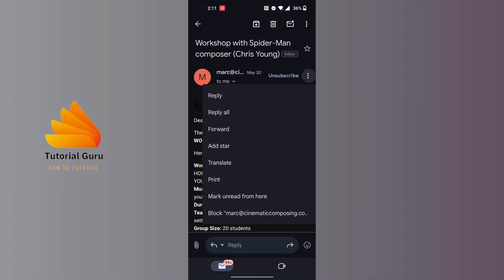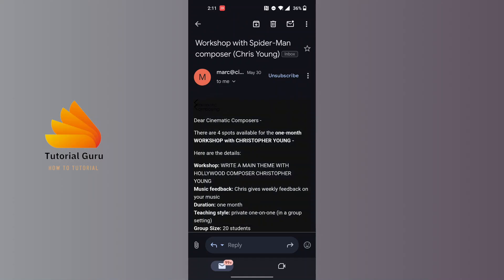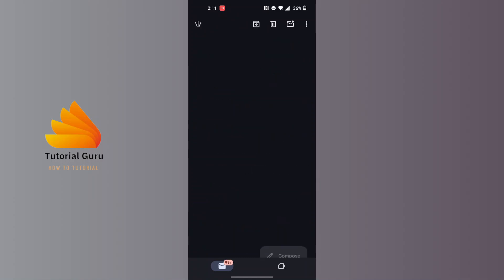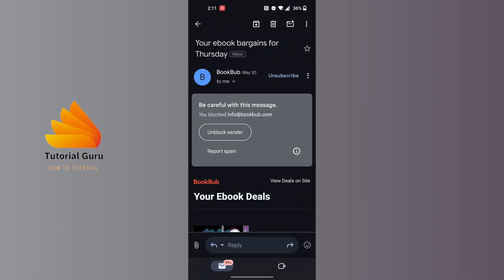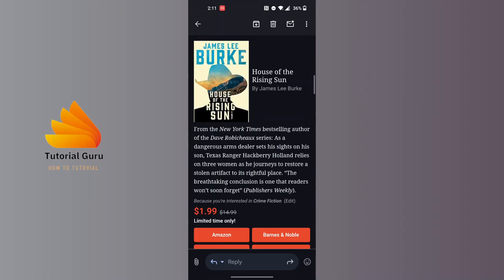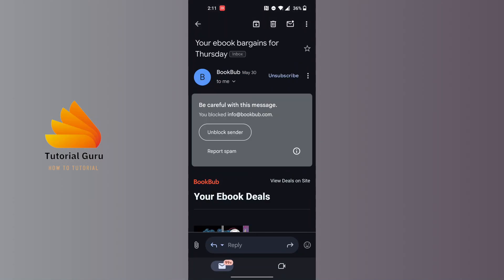There is the block option for us again. After you tap on Block, it will be blocked like the previous email we had blocked. This is how you will be able to block emails on Gmail.